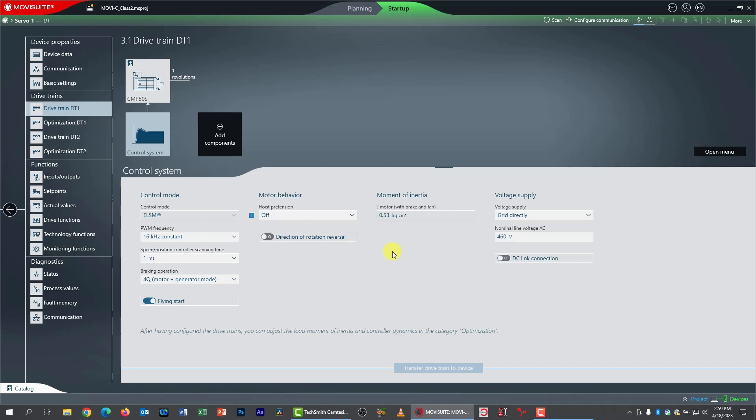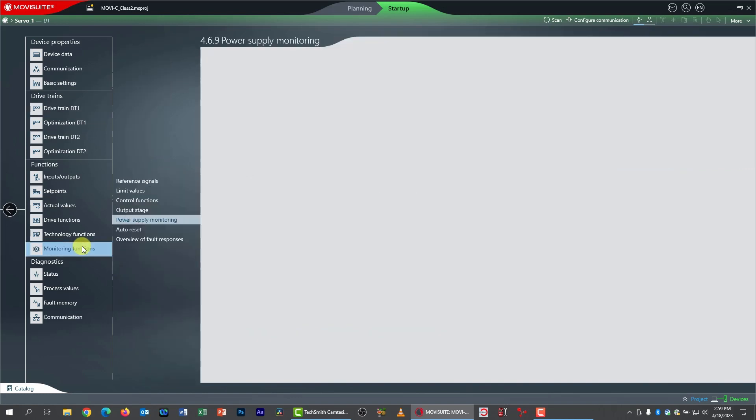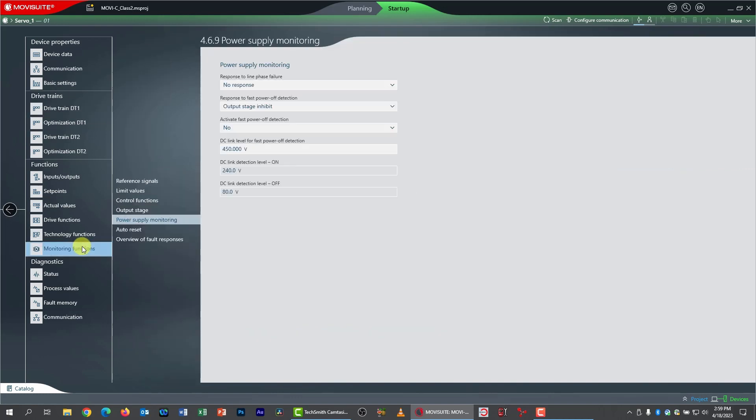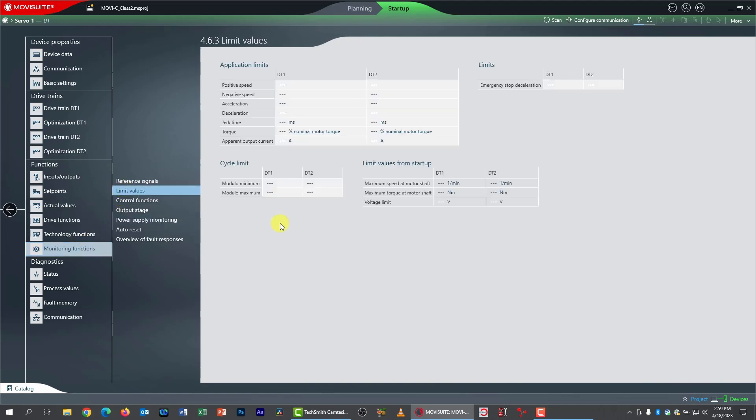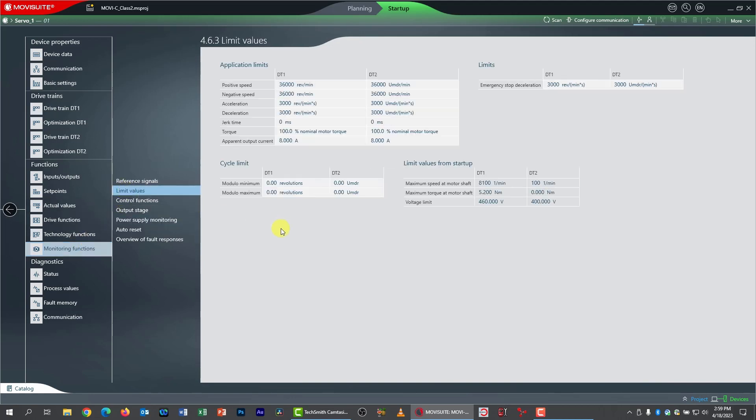Our next step is to set some limits. So we'll go to the monitoring functions menu and pick limit values. And we need to set our motor's maximum and minimum speeds.